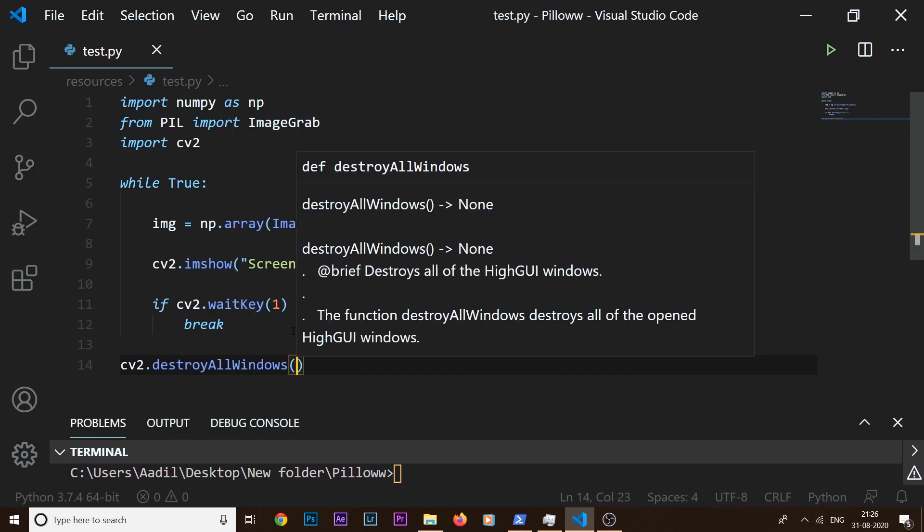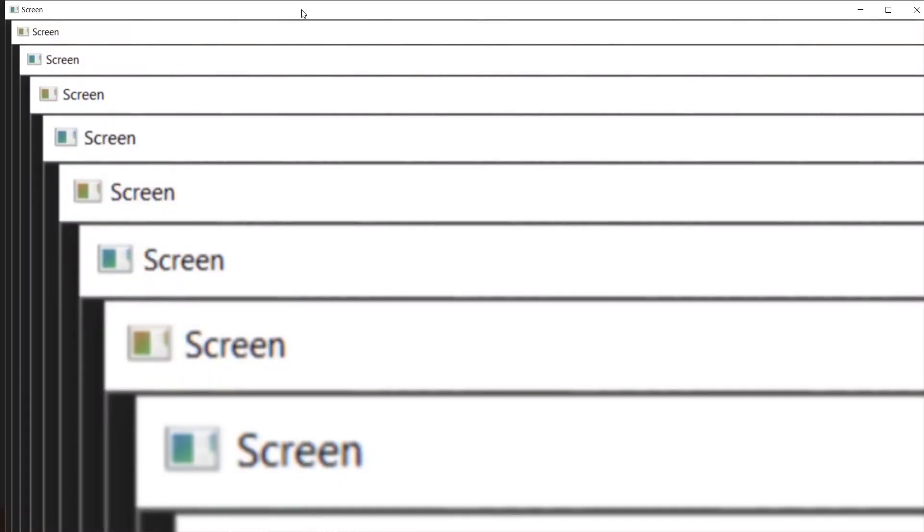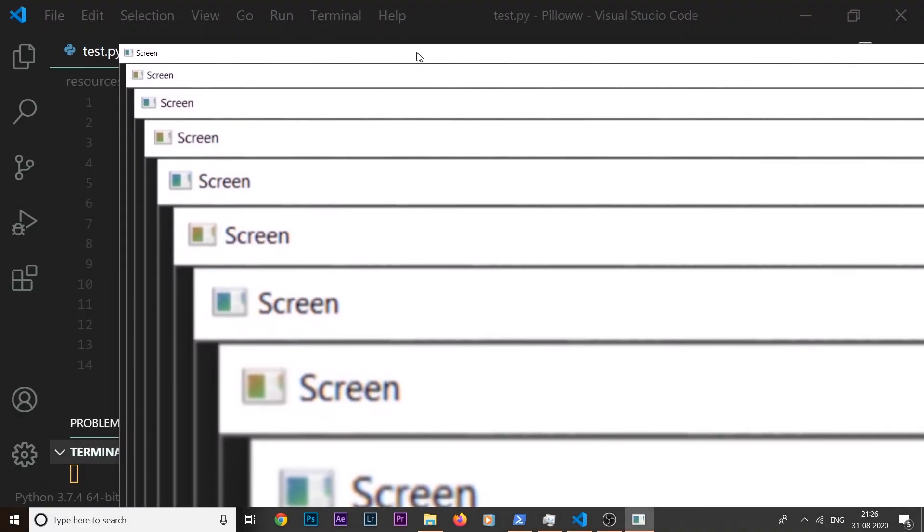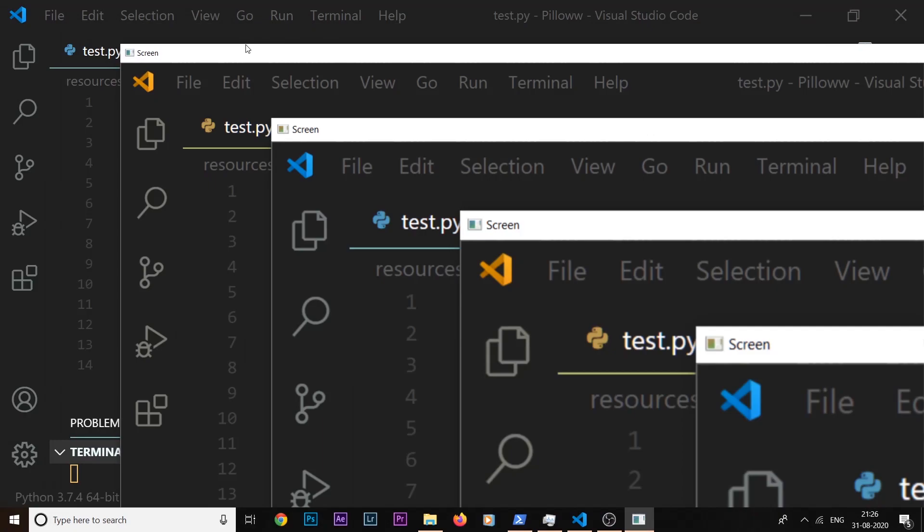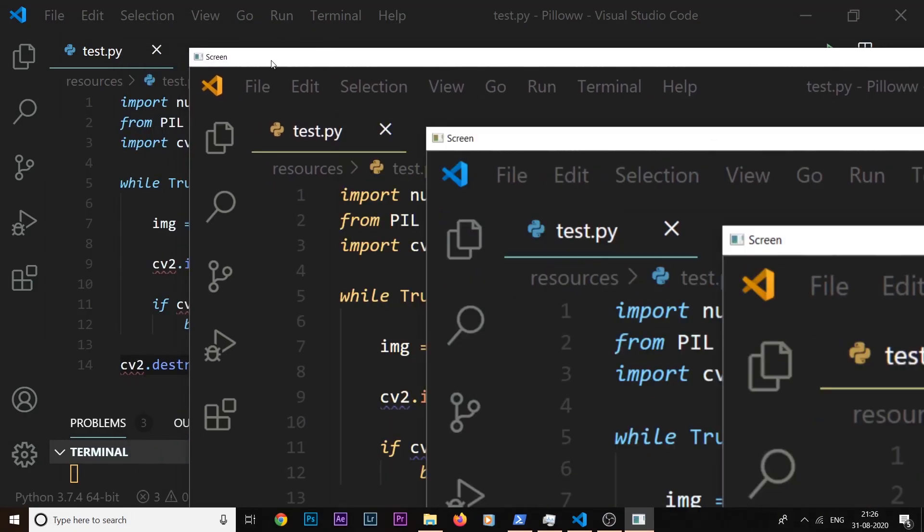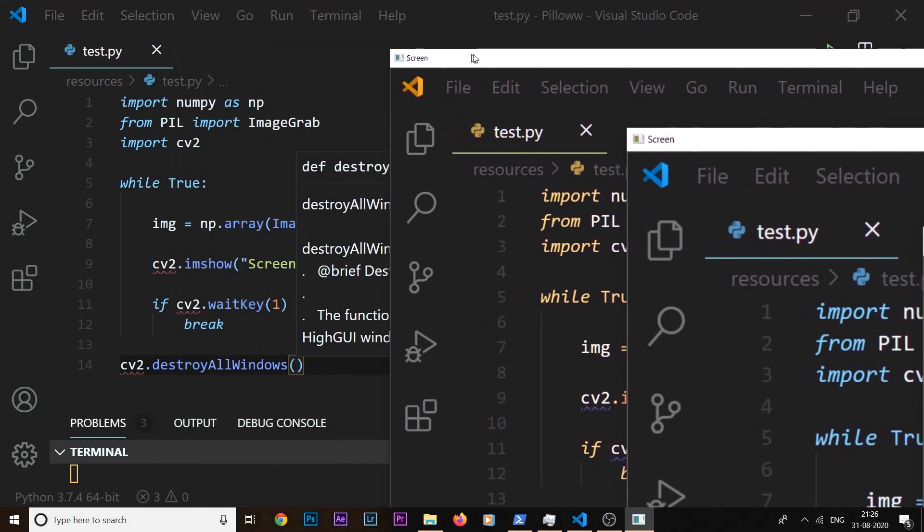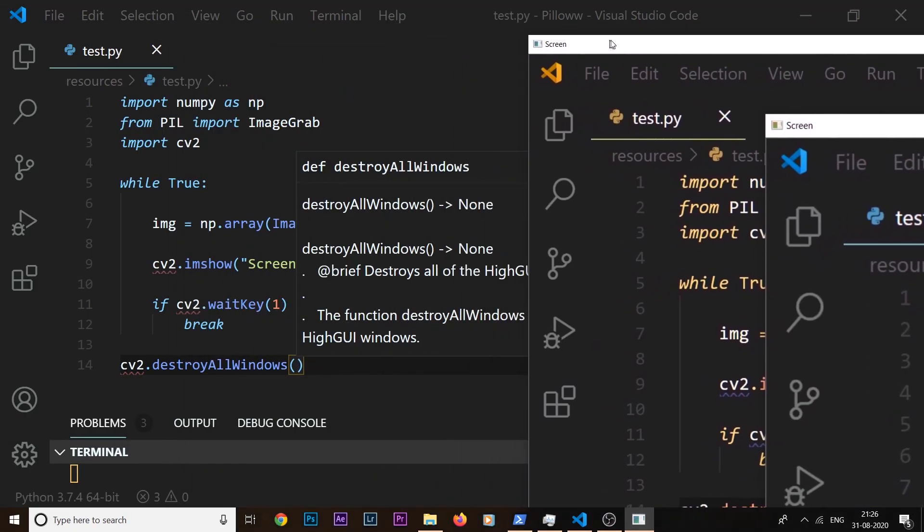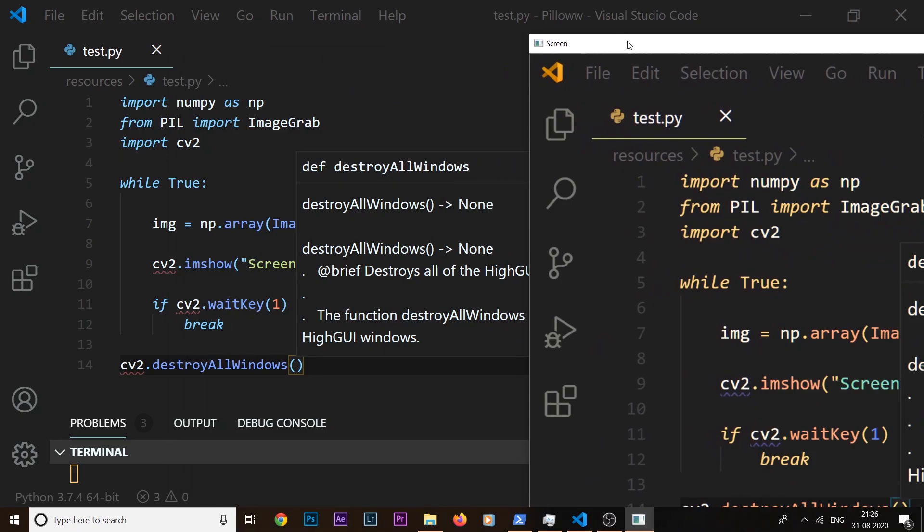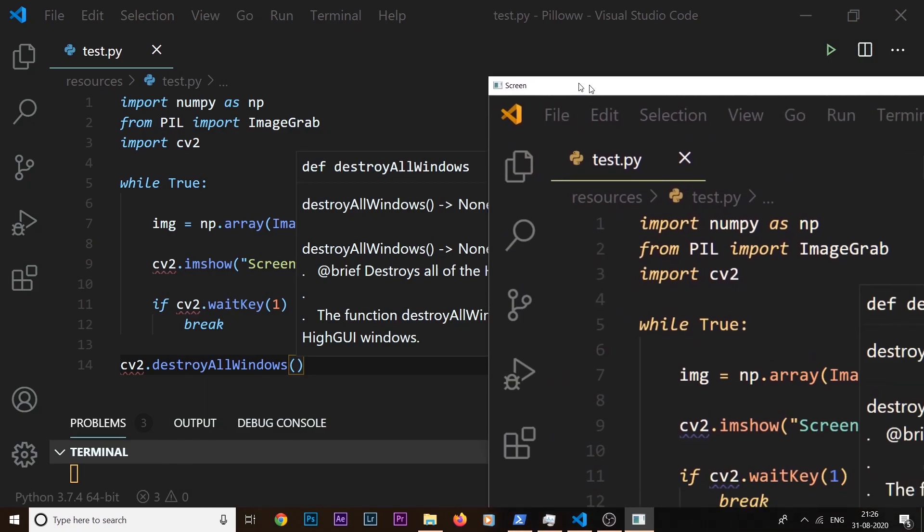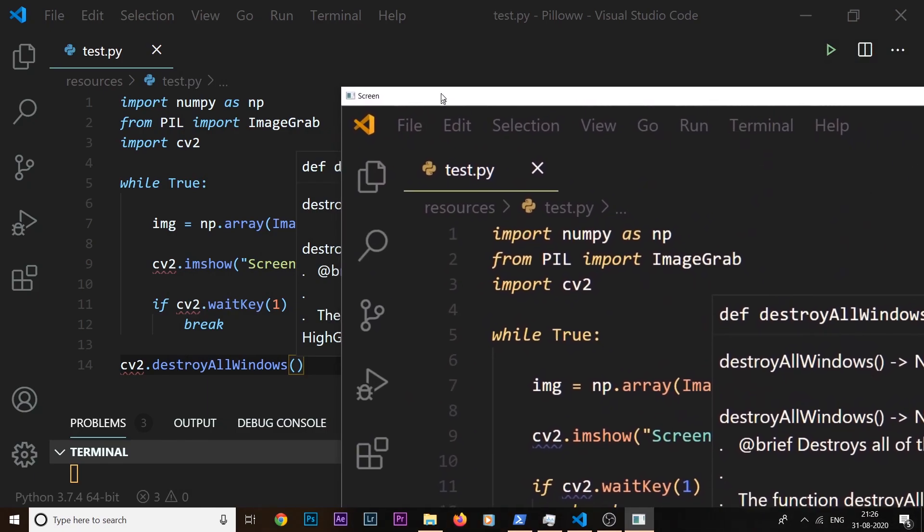So let's see if our code captures the screen in real time. So if I run the code, you can see this is our screen being fetched in real time. So we are successfully recording the screen in real time.